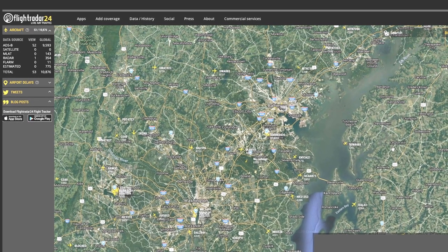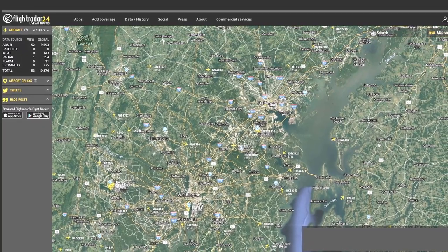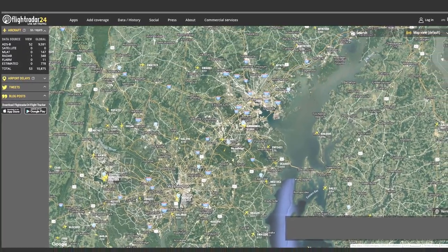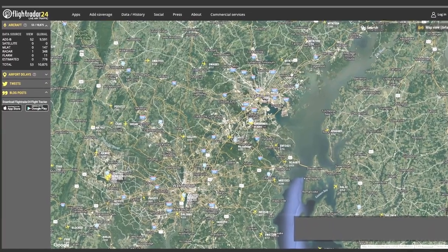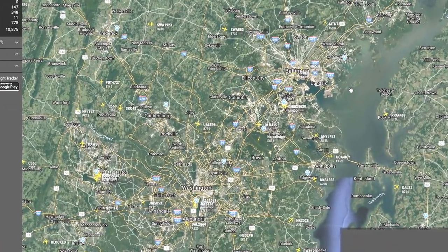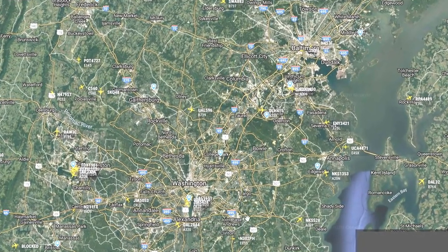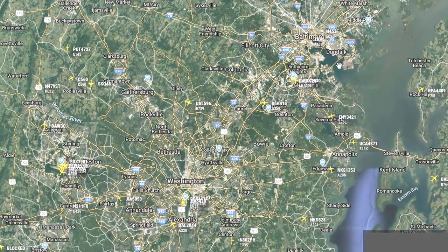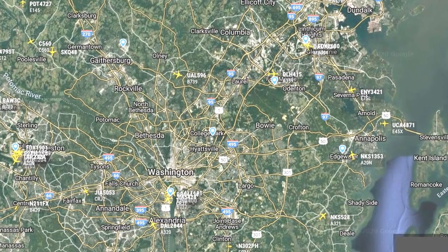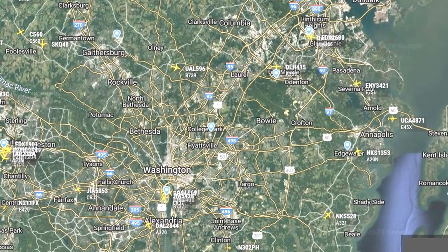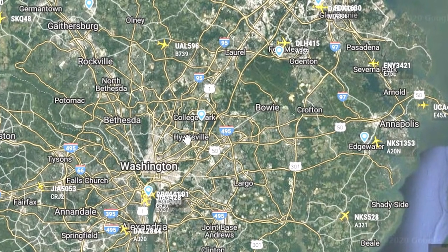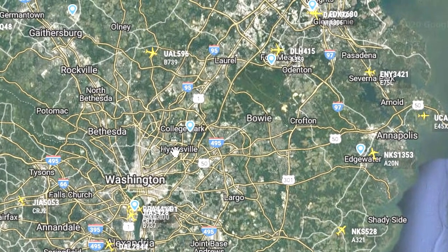Now when you first bring up Flightradar24, it'll look something like this. The location that you have displaying will vary. This one shows the Baltimore-Washington area and you can see a number of planes shown in the air right now and also on the ground — I have planes on the ground selected in the settings.